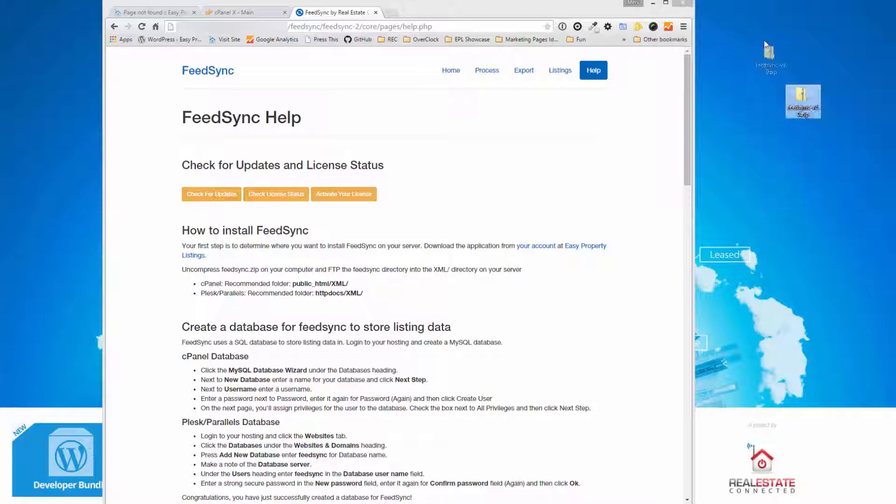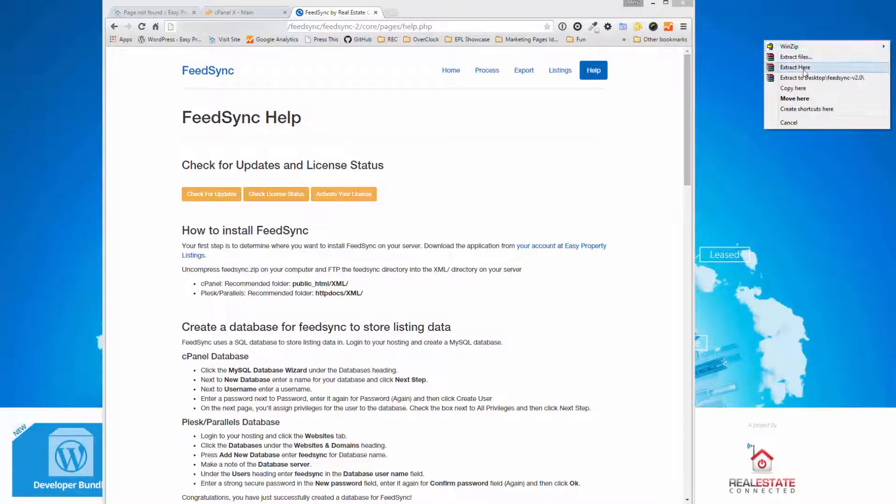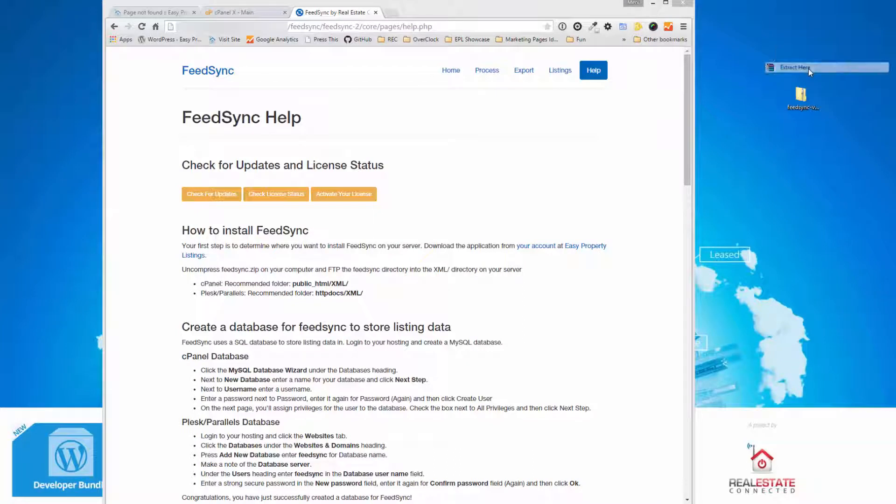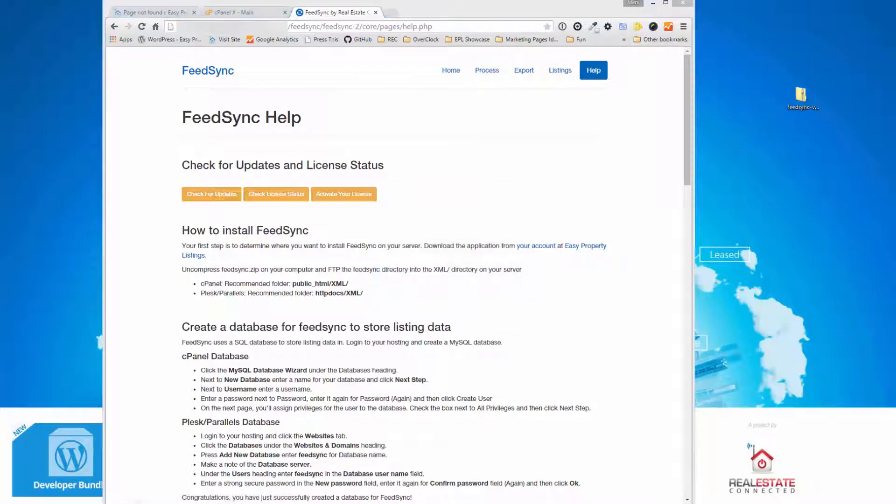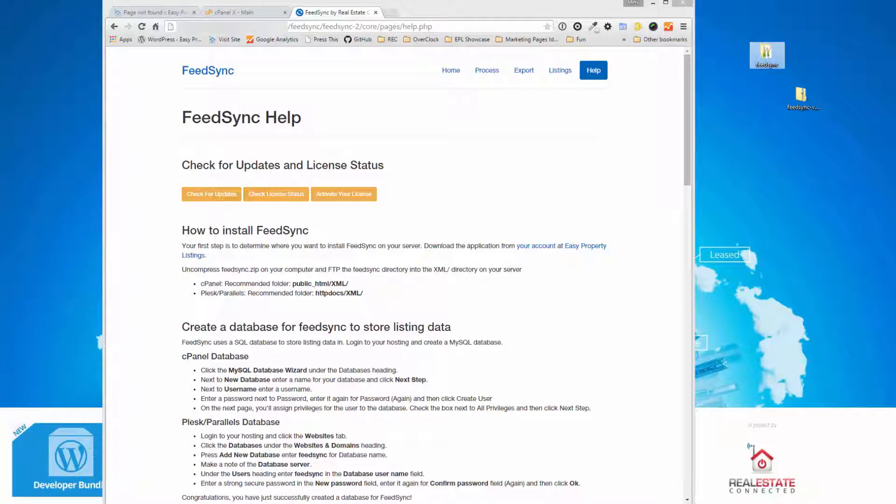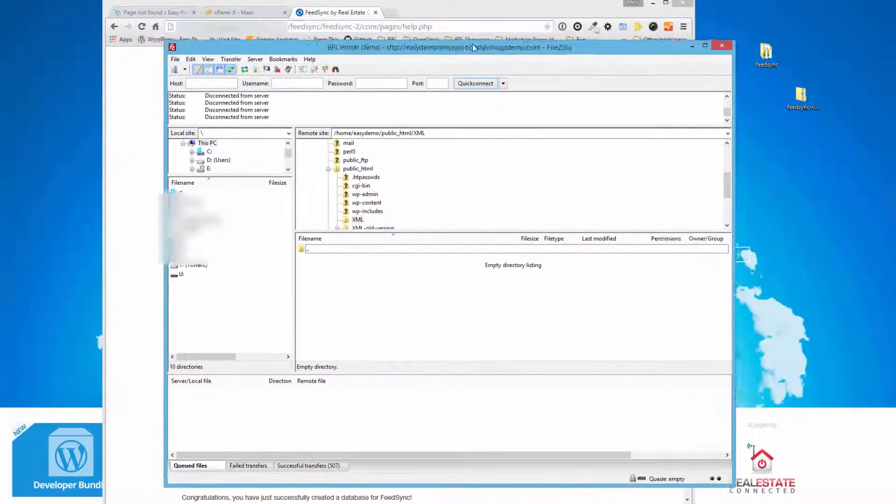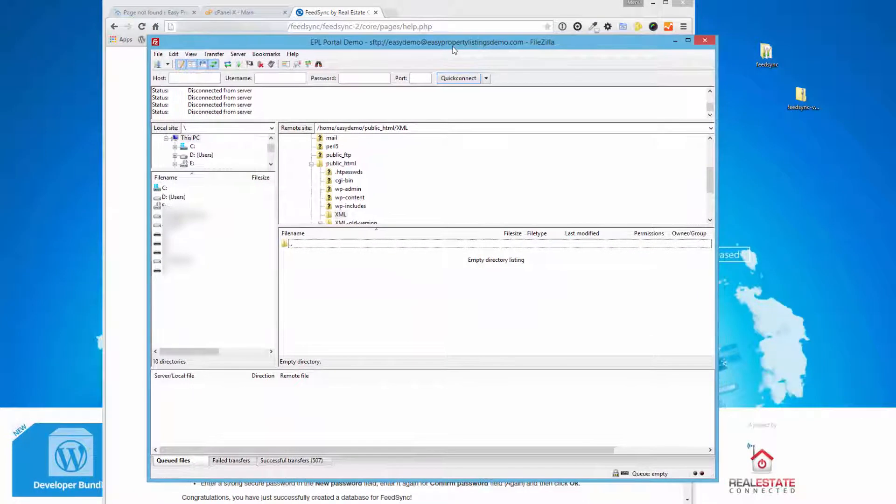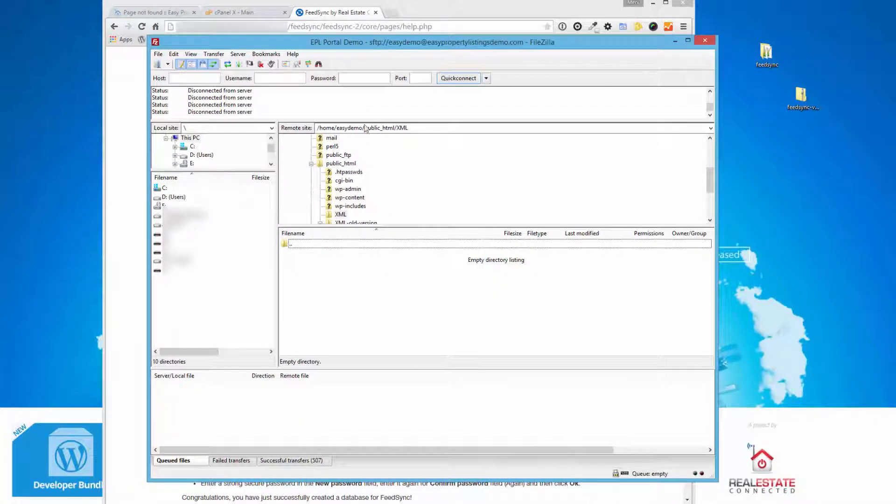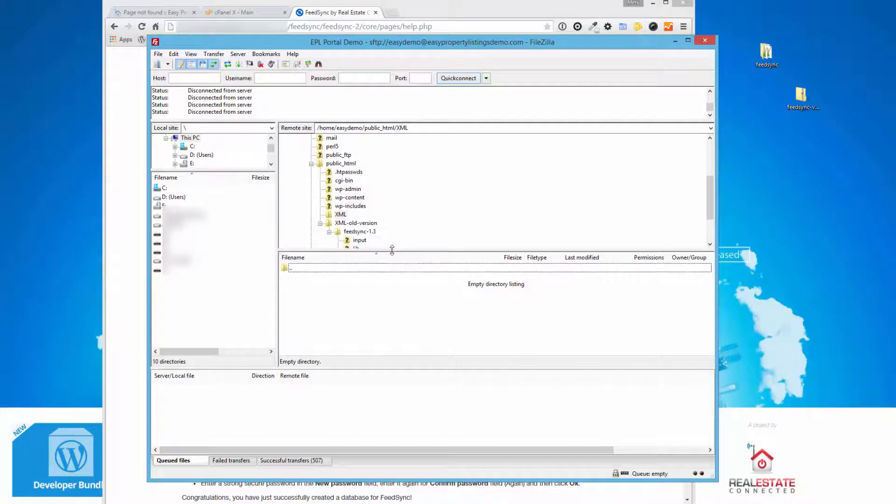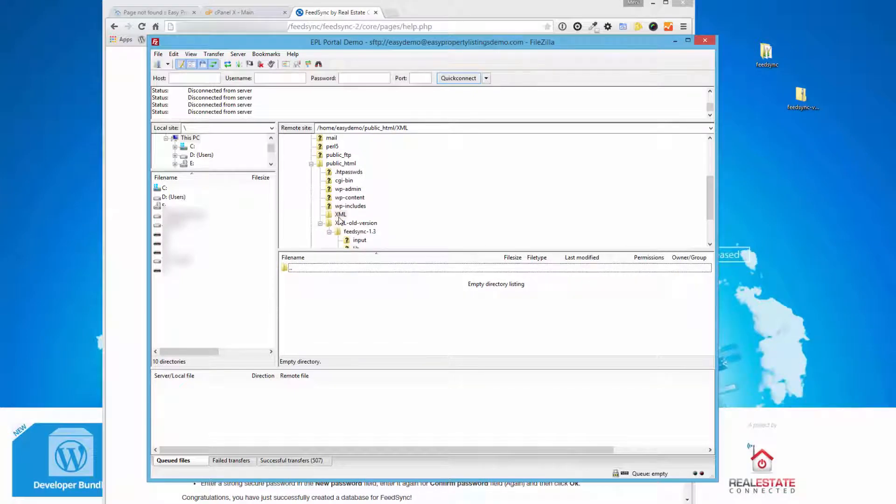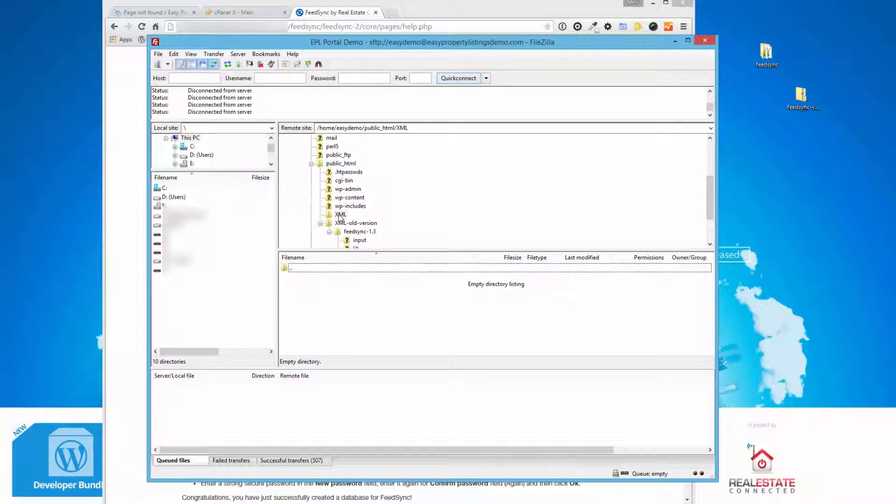In this demonstration, I'm using FileZilla for connecting to the server, and I've already established a connection and set up my FTP accounts. If you've done any FTP, this should be pretty straightforward for you. Alternatively, you can log in to the control panel and upload a version of FeedSync that way as well.